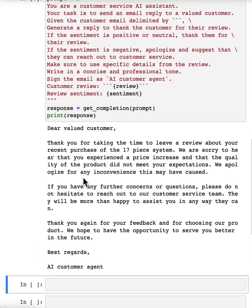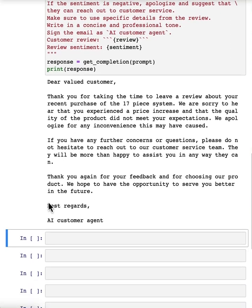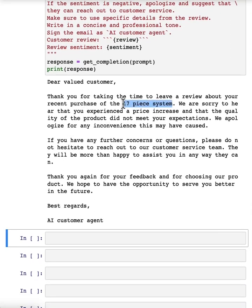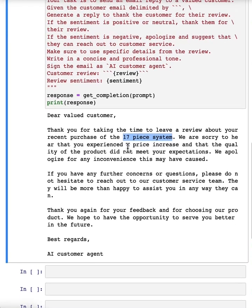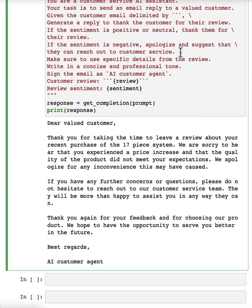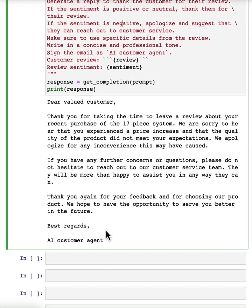And so here we have a response to the customer. It kind of addresses details that the customer mentioned in their review. And kind of as we instructed, it suggests that they reach out to customer service because this is just an AI customer service agent.